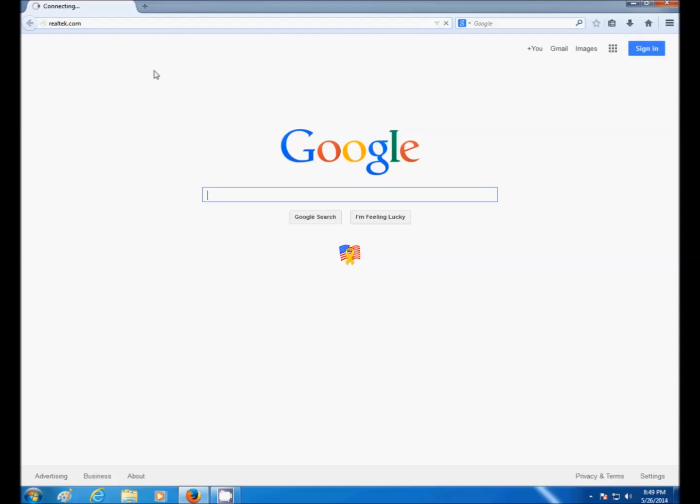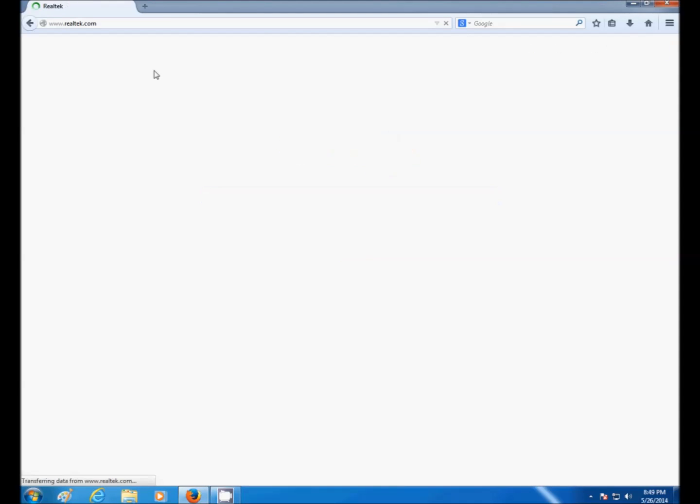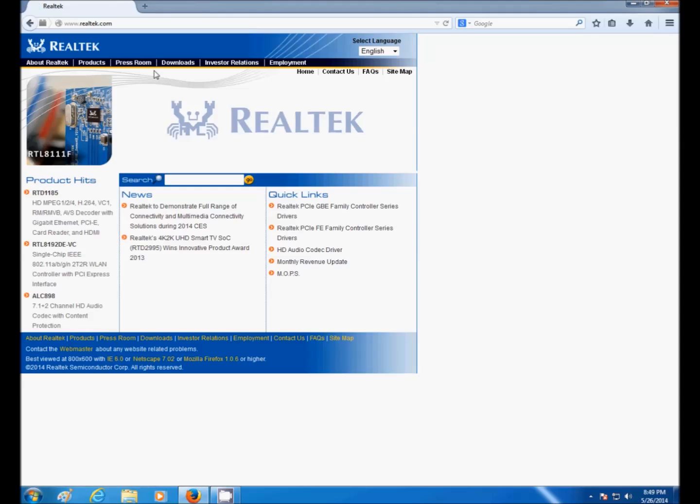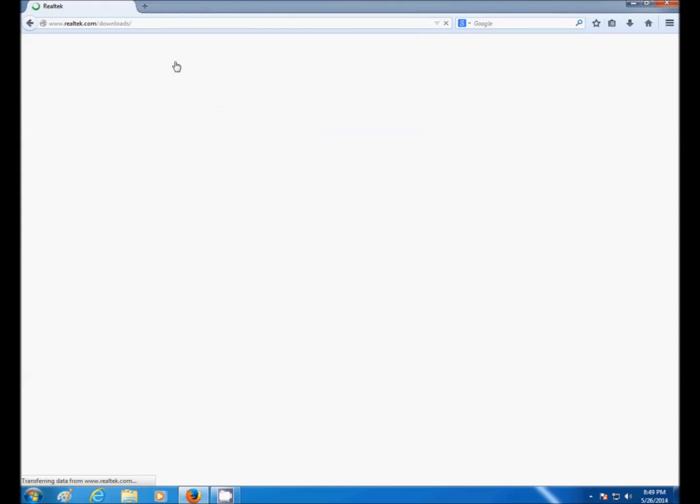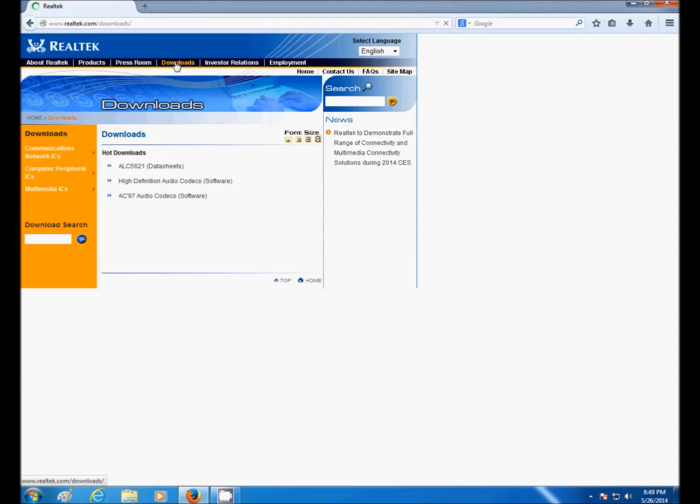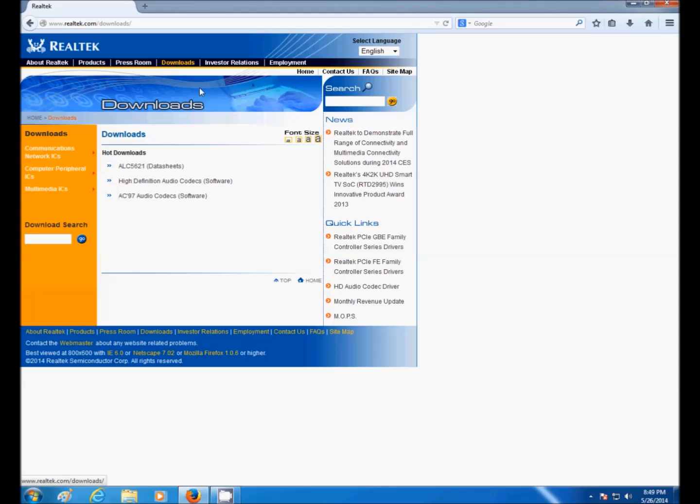Go to Realtek.com, Downloads, go to High Definition Audio Codecs Software.